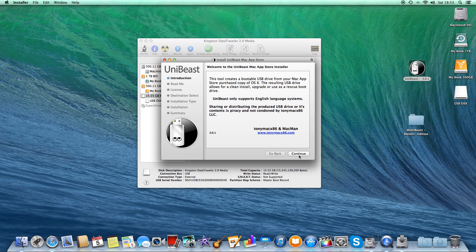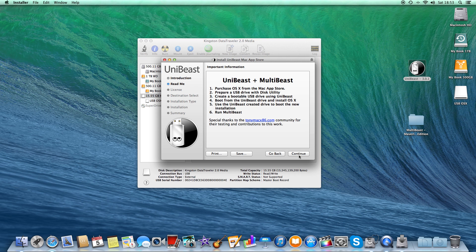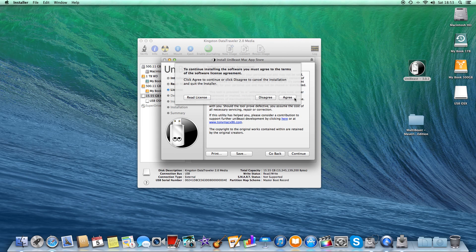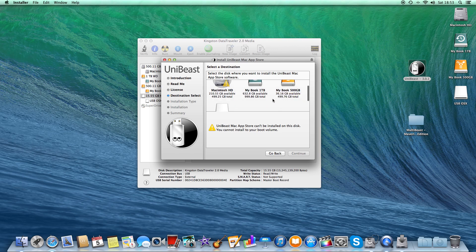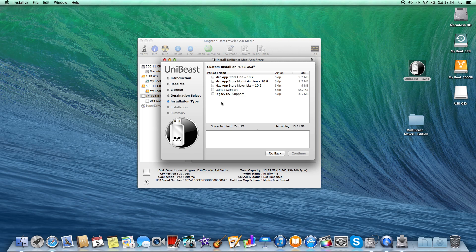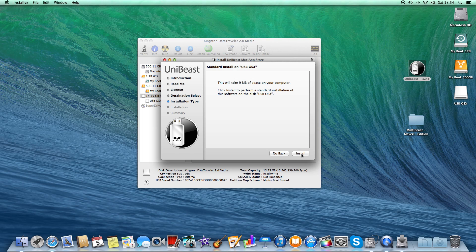So here it says we need to purchase OS X — we've already got that because Mavericks is free. Prepare USB drive in Disk Utility — we've just done that. Create a bootable drive using UniBeast — that's what we're doing right now. So: Continue, Continue, Agree, select the USB drive and Continue. We're going to be using Mavericks, so we tick that box and Continue. This will take 9 megabytes of scratch space. Click Install.